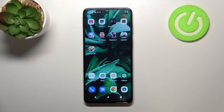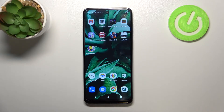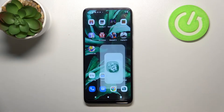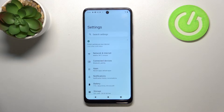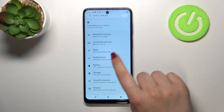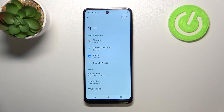Hi everyone. In front of me I've got a Motorola Moto G22, and let me share with you how to reset app preferences on this device. First of all, let's enter the Settings, and here we have the top option: Apps.